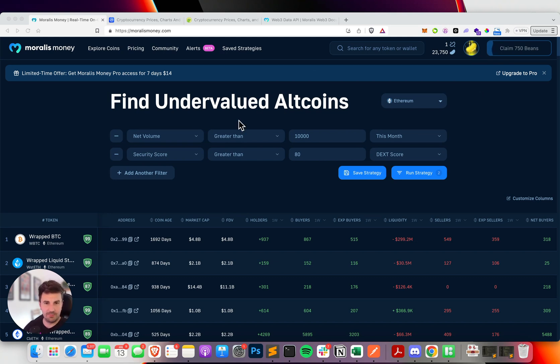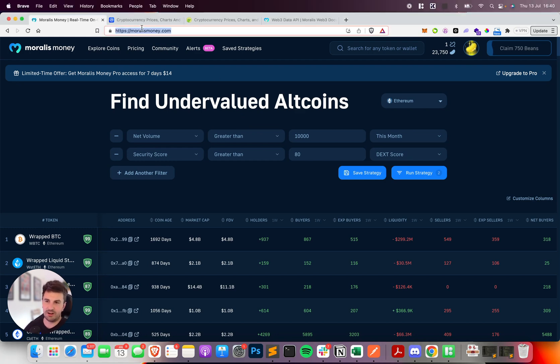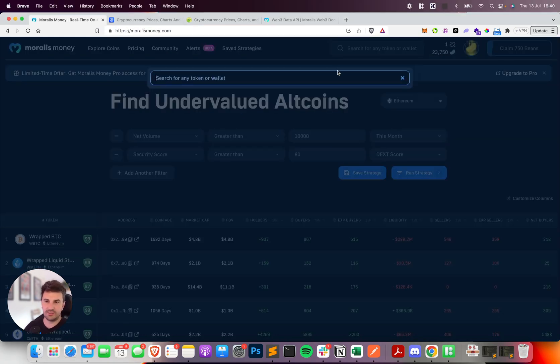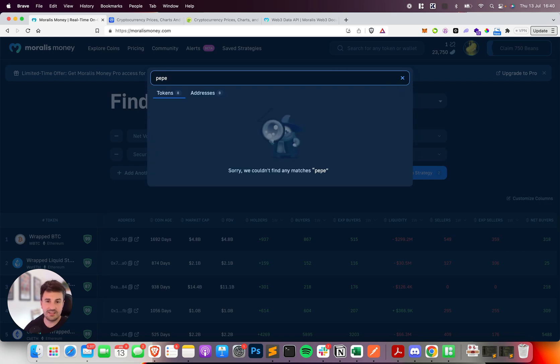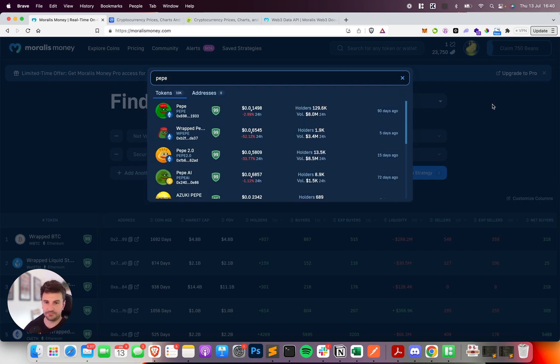It's coming to the API very soon, so I just wanted to give you a quick showcase of how it works. It's already available on Morales Money, so if you head over to moralesmoney.com and click on the search bar up here, this is the search API in action.